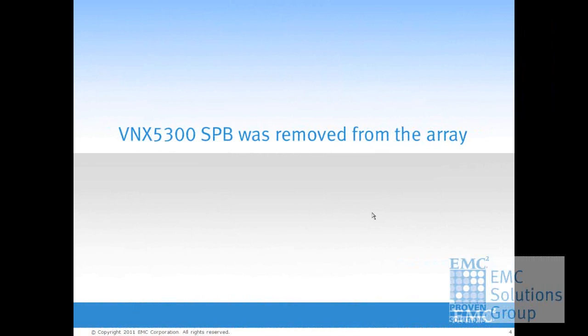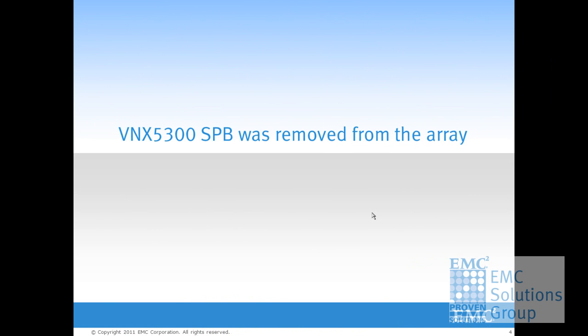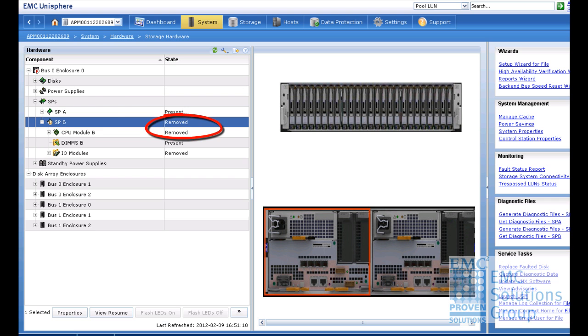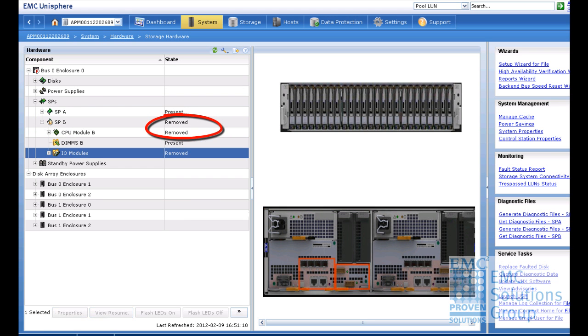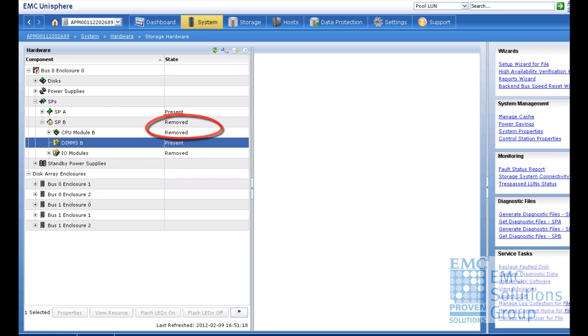Now we would like to simulate the impact of a SP failure on applications. We pulled the whole SPB out from the VNX5300 in this demo. You can see that the SPB was shown as removed in the Unisphere.